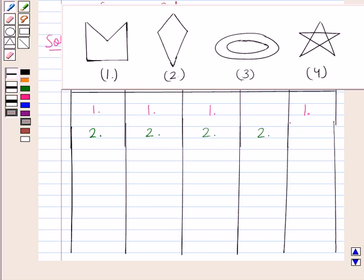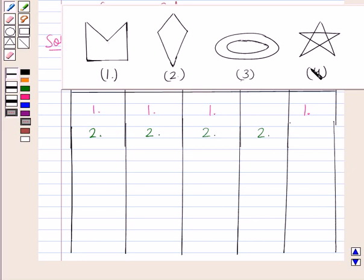Now let's see the fourth figure. In this figure all the lines are crossing each other, therefore this is not a simple curve, and hence it's not a simple closed curve. However, it is a polygon because it is made up of line segments. If we join these points we get their diagonals in the exterior, therefore this can be regarded as a concave polygon.